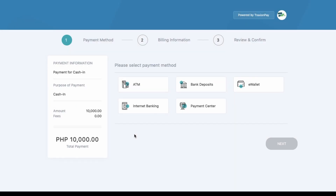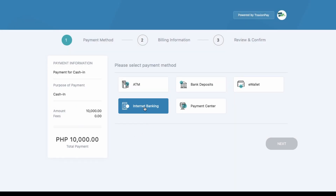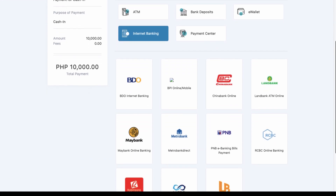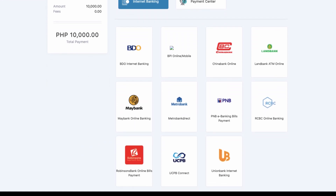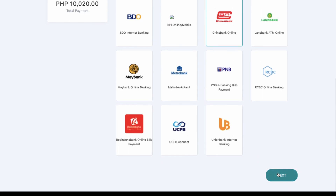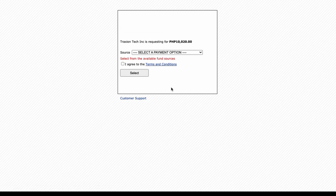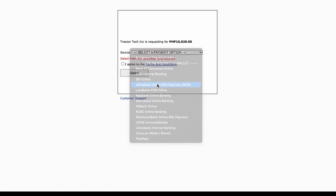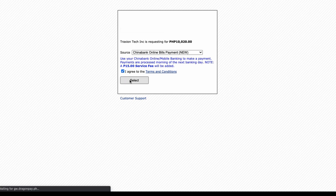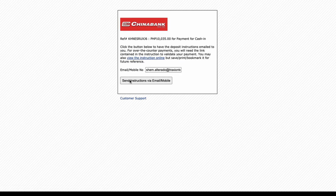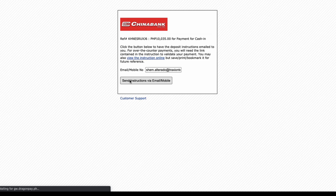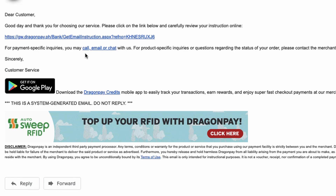Now let's try internet banking. For internet banking we have BDO, BPI, China Bank, Land Bank, and many more. Let's try China Bank, then click Next. You will be asked to type your email address — it is important to type your correct email address or phone number, as your details will be sent there. Then click Send Instructions and open your email or phone to check the instructions.